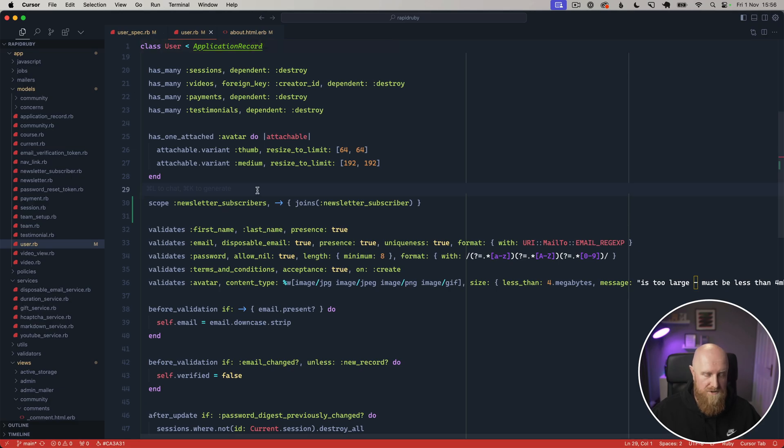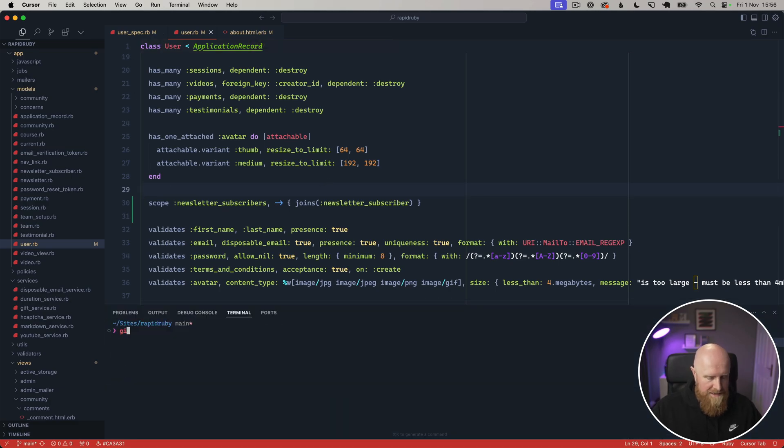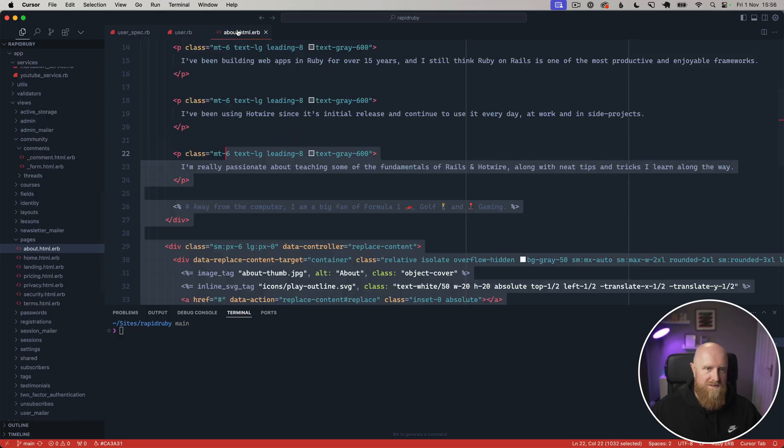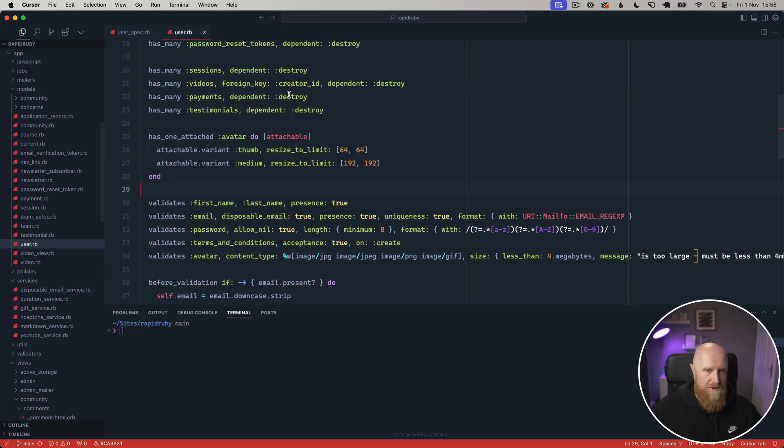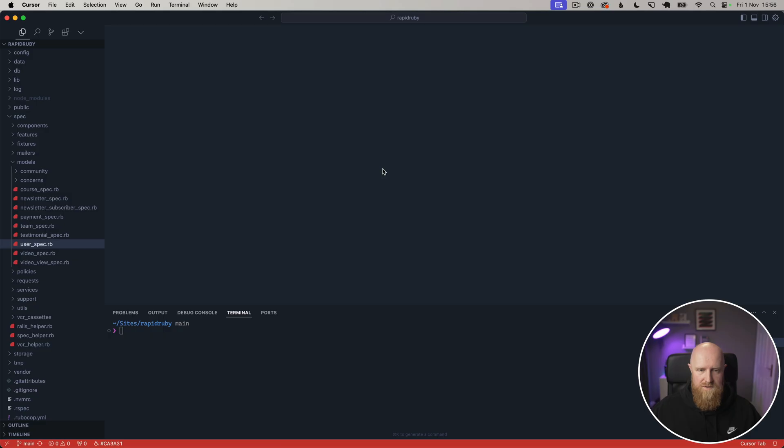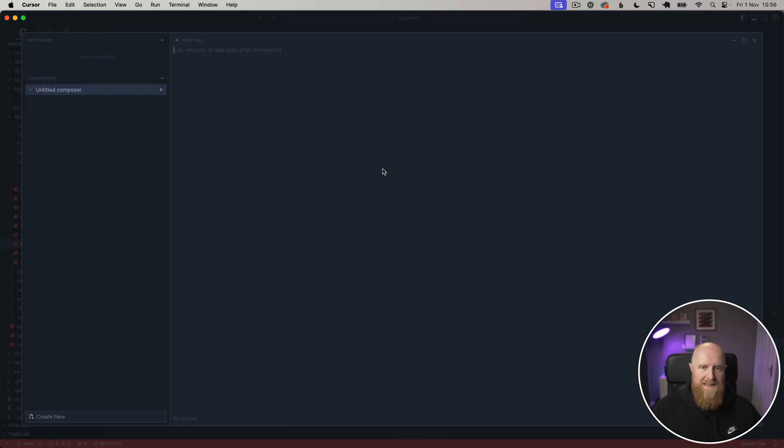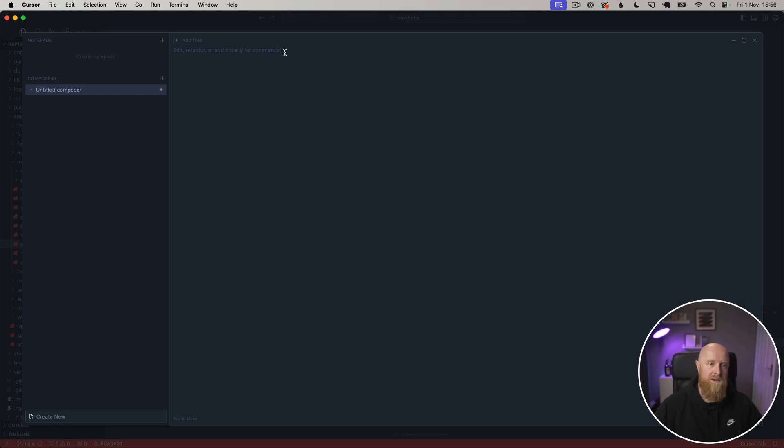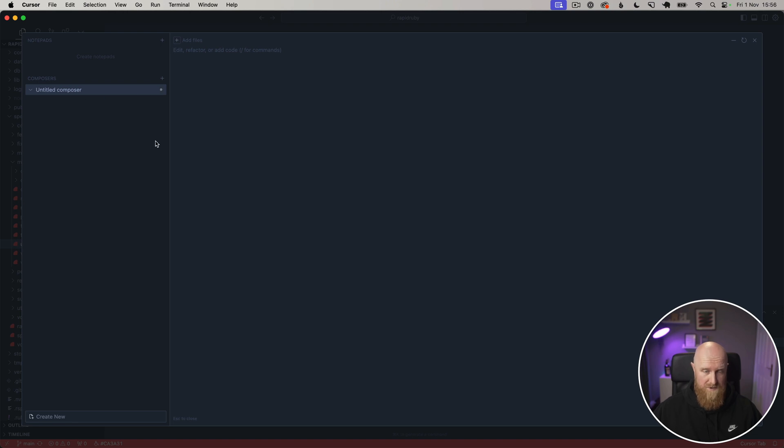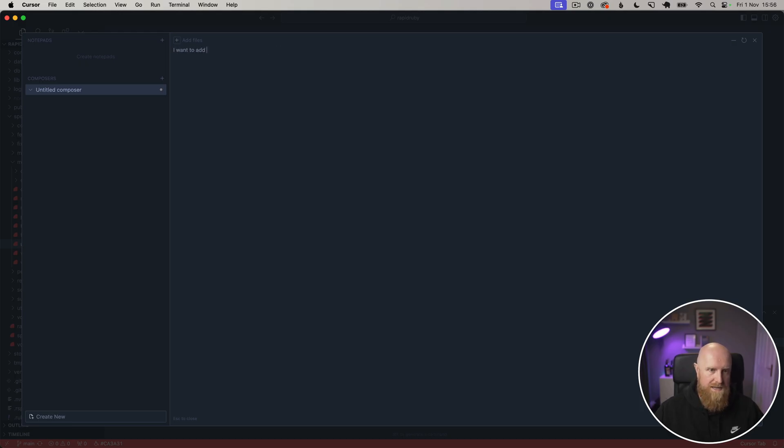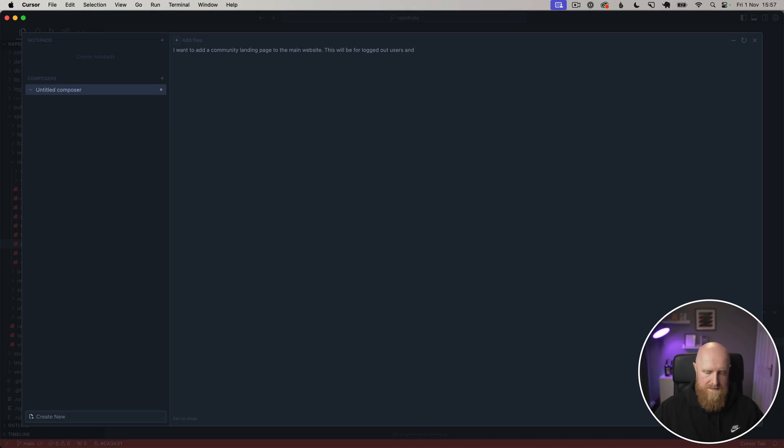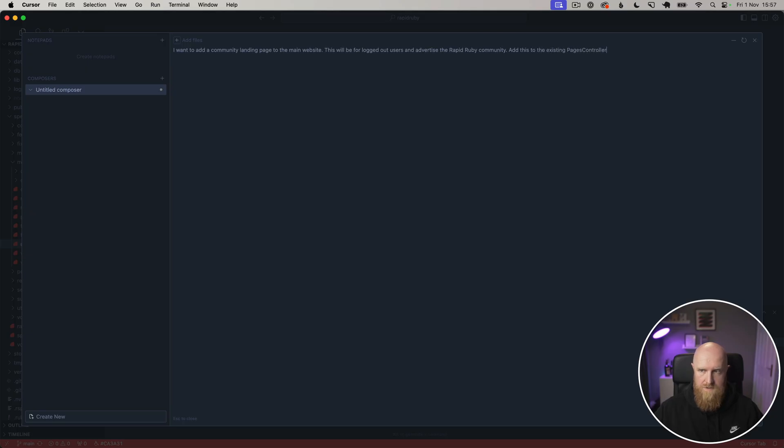If I stash these changes for now, we'll take a look at how you build a bigger feature with Cursor. You do Command-Shift-I and this brings up the Composer. The Composer is basically where it has access to the entire code base and it can create files and all of that sort of stuff for you as well.